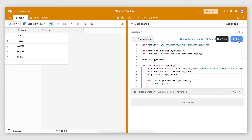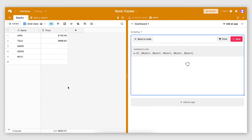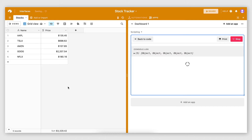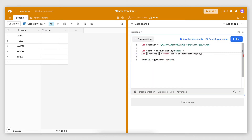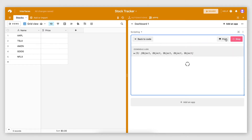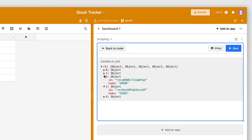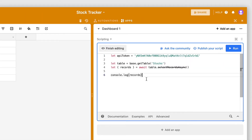Wouldn't it be great if there was a way to bring data to your Airtable base from an external source and keep it up to date with a click of a button? This is possible using the Airtable scripting feature, and in this video I'm going to show you exactly how to do it.